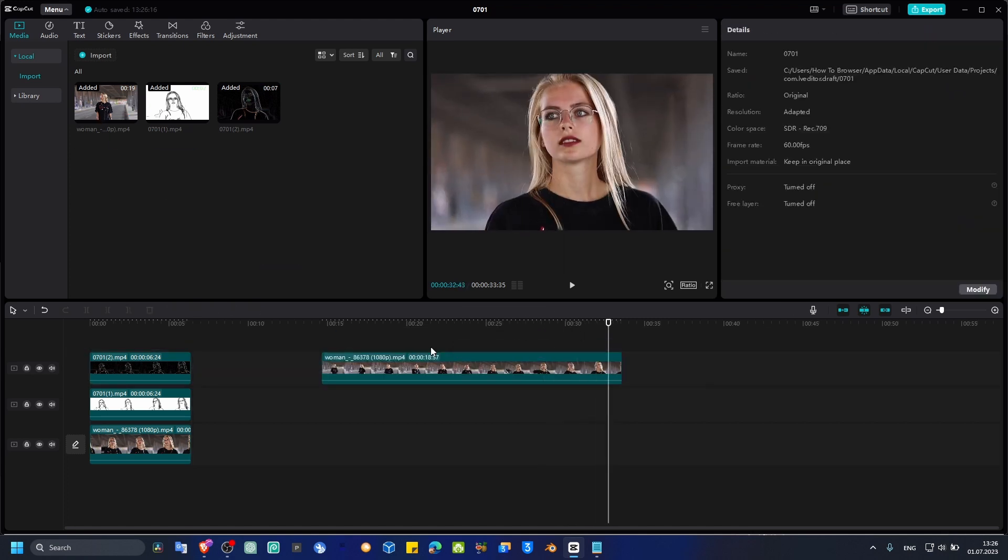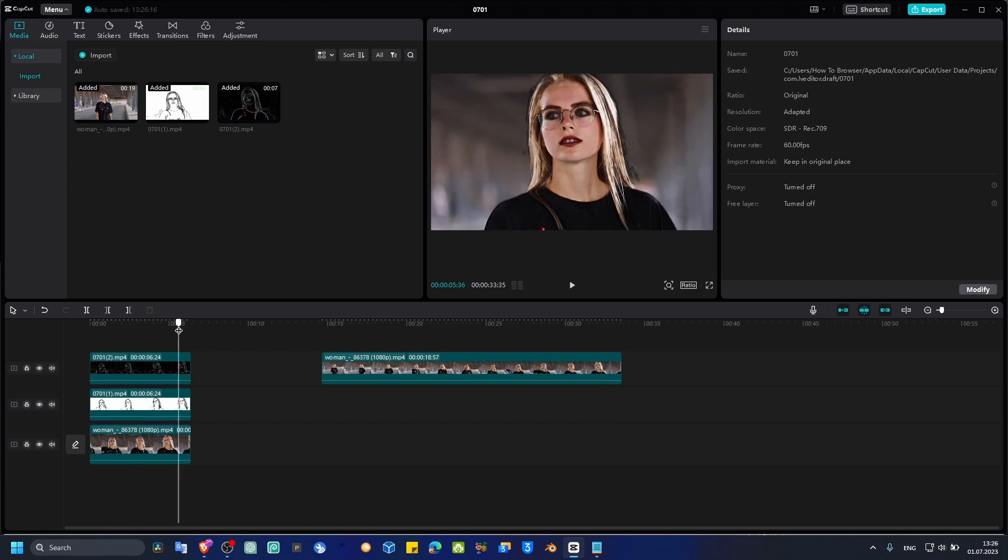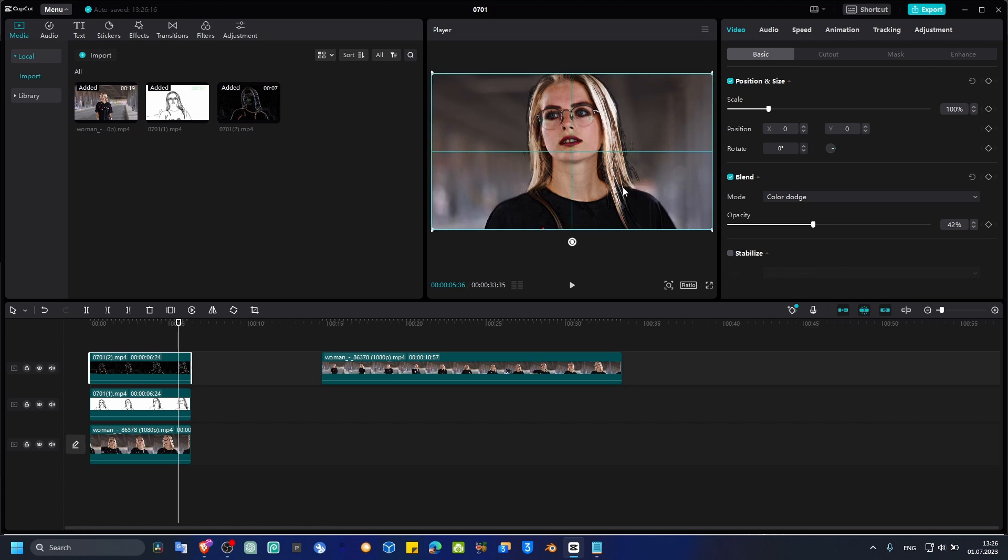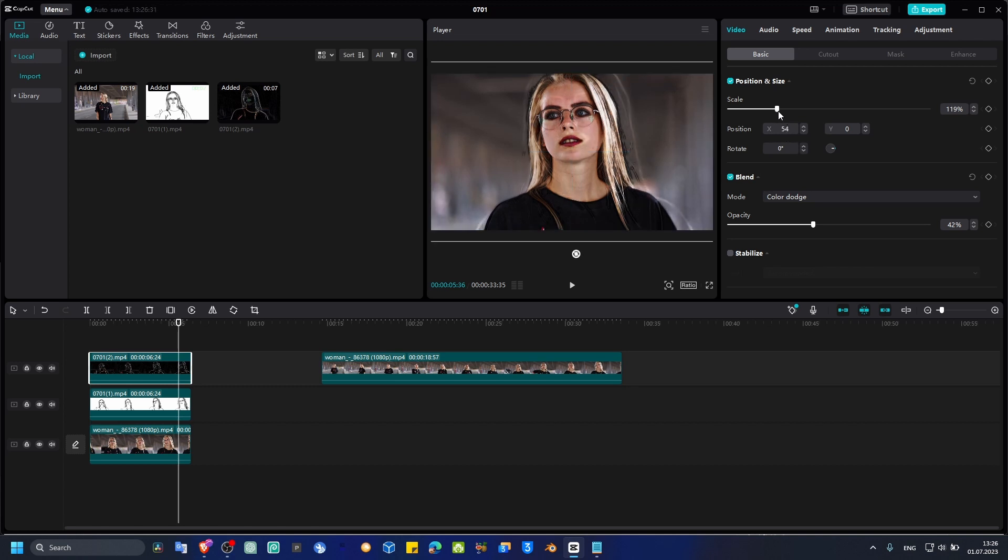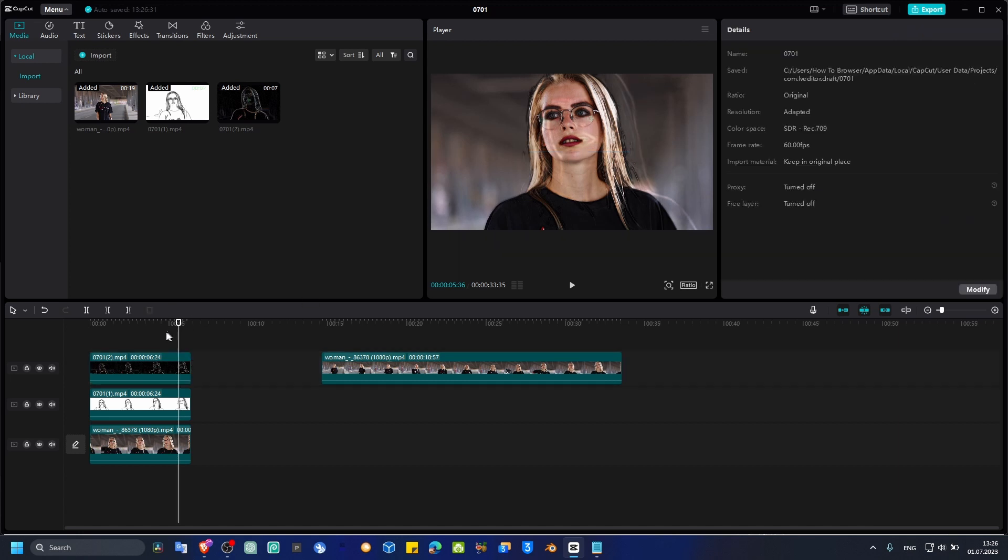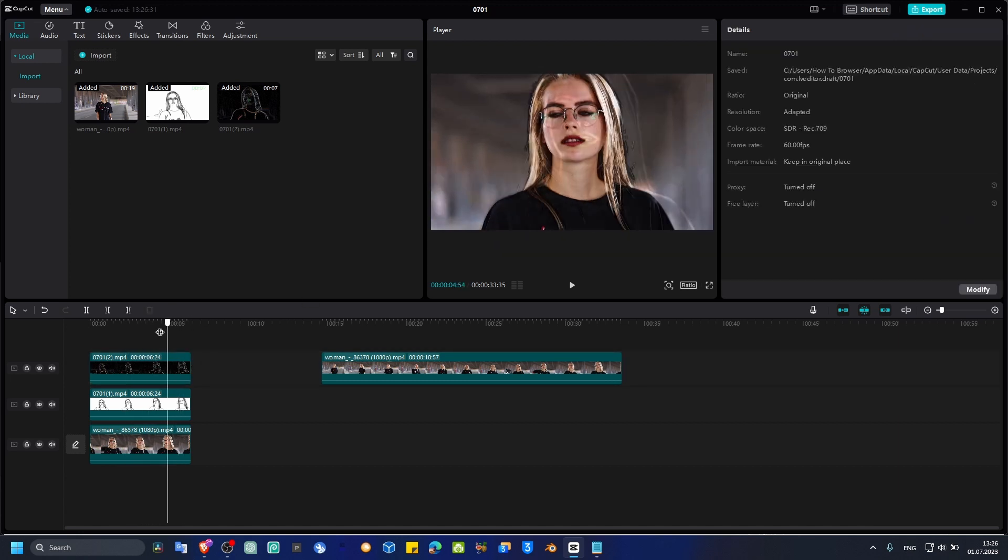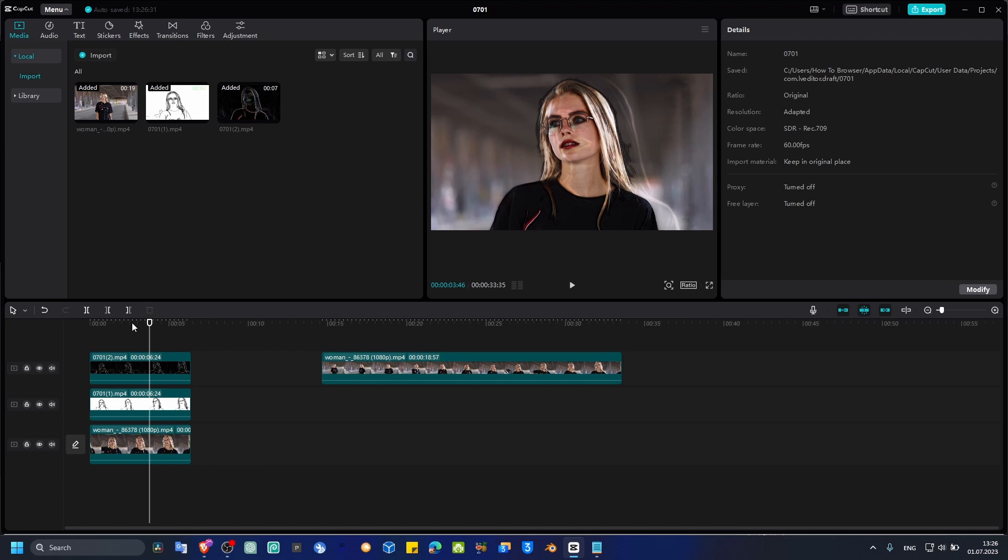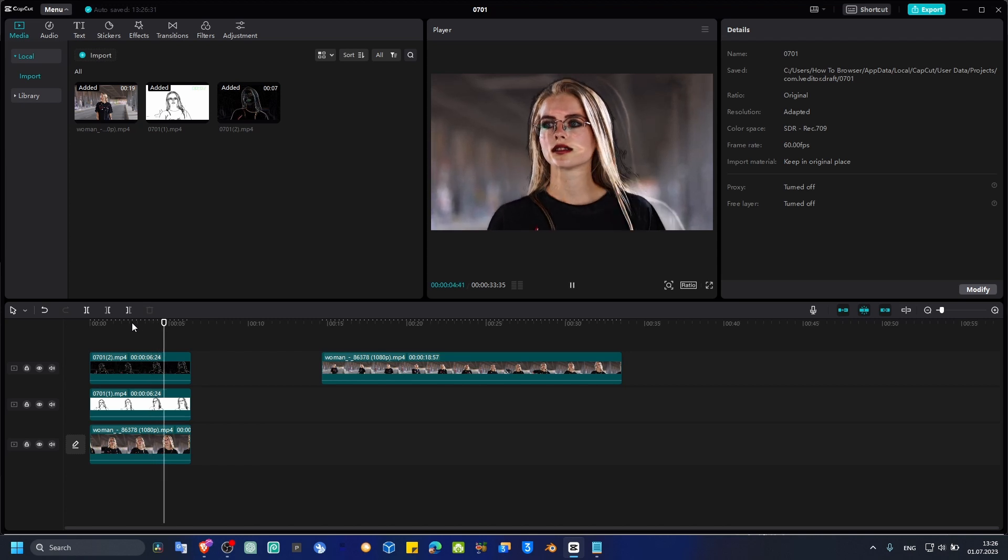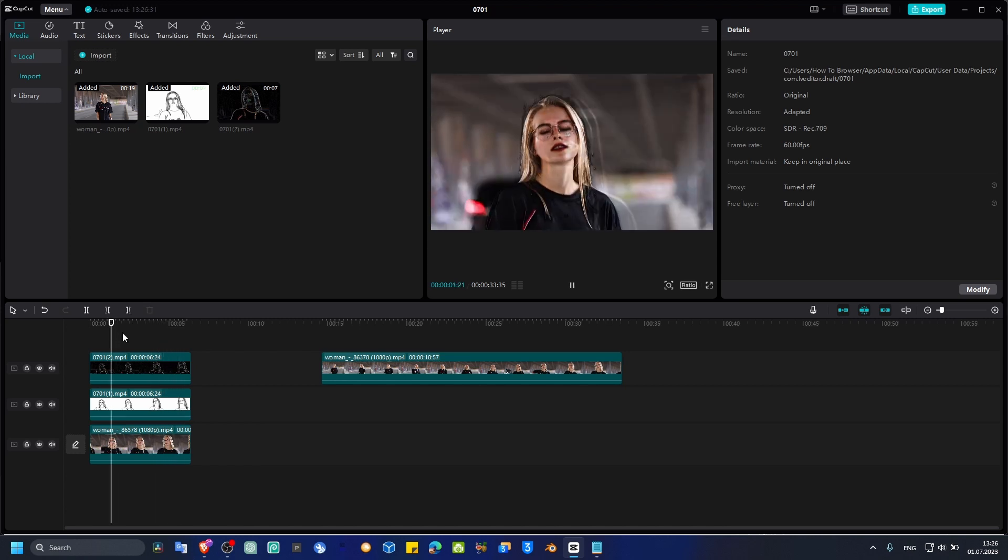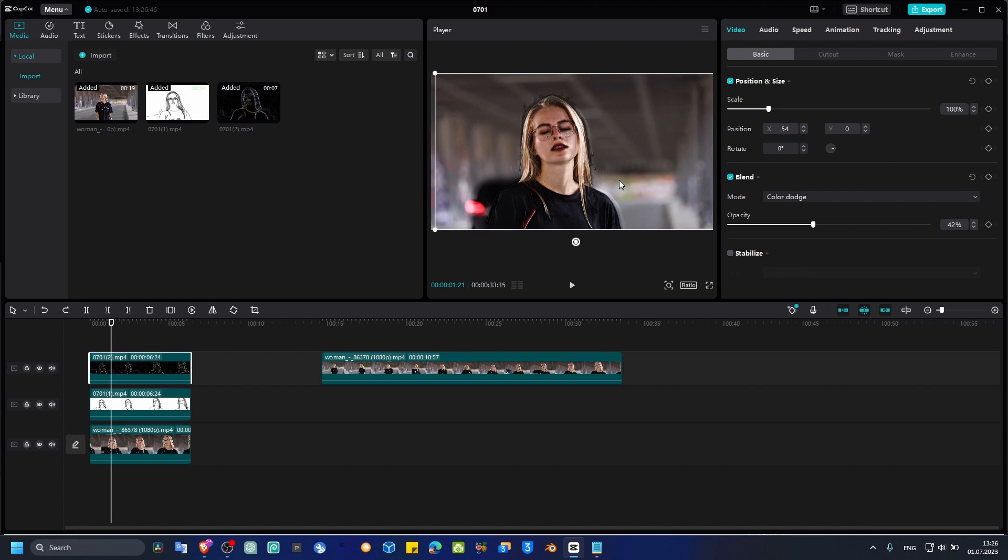You can also add this effect if you want. I like this effect - it looks good. Add this effect like this. Right, looks pretty cool. Or you can just not add this effect, but just make sure you play with opacity.